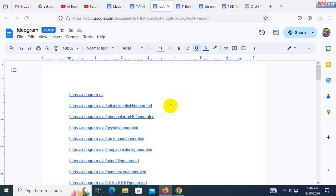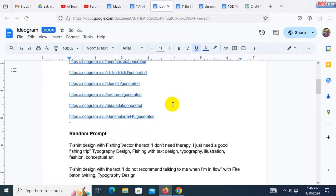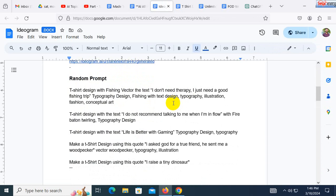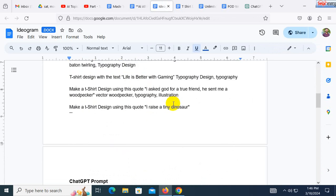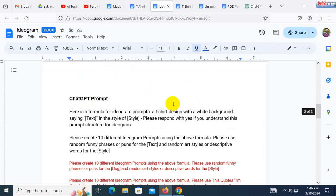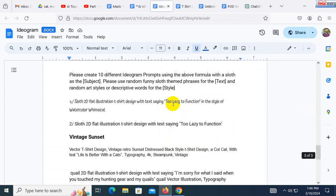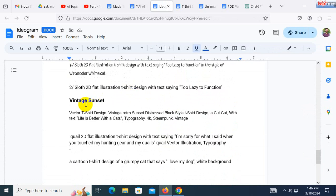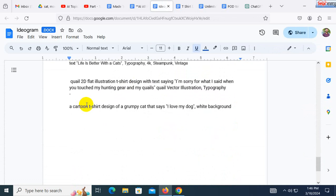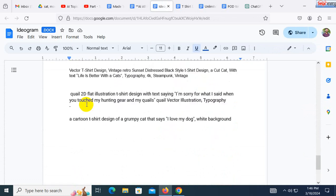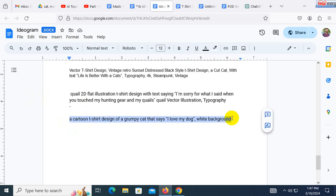You will need to create a detailed prompt. This is a random prompt — a ChatGPT prompt — for a vintage sunset. You can use it as a cartoon T-shirt design of a grumpy cat, or you can use it as a typeset.